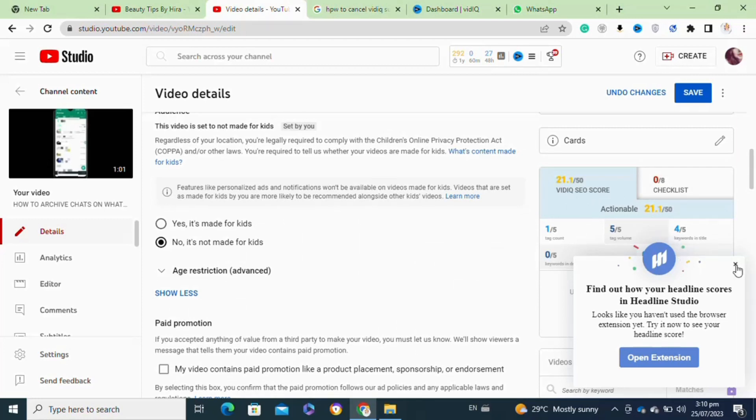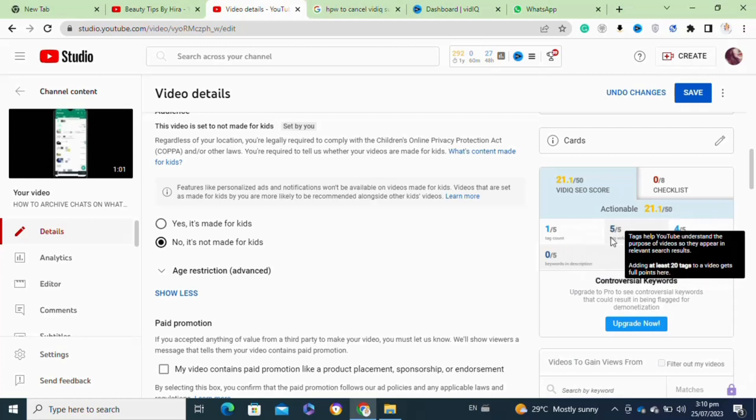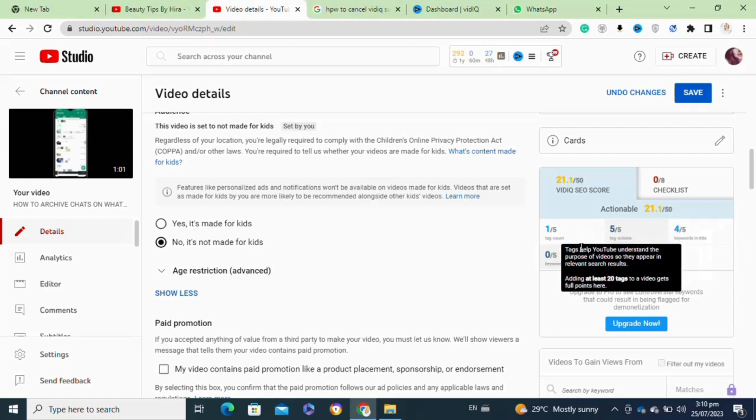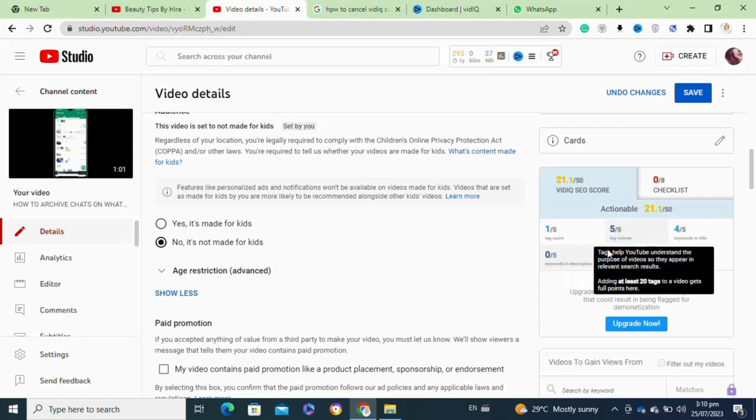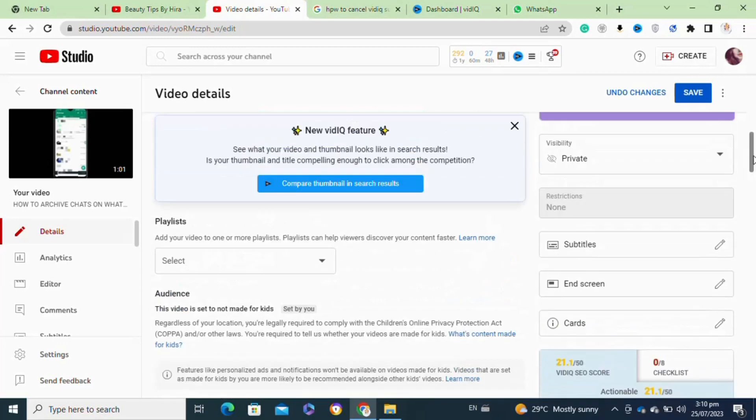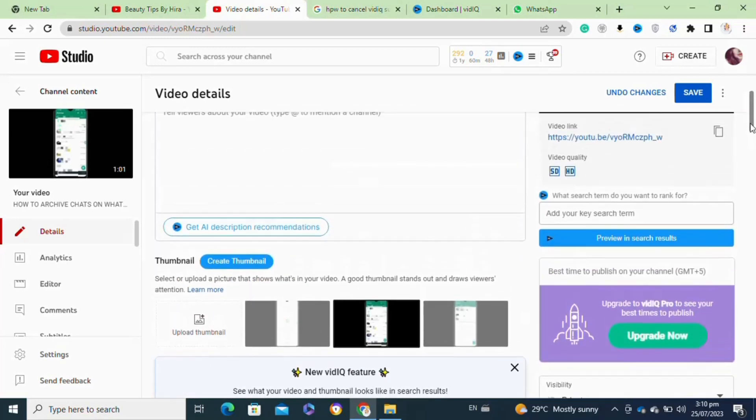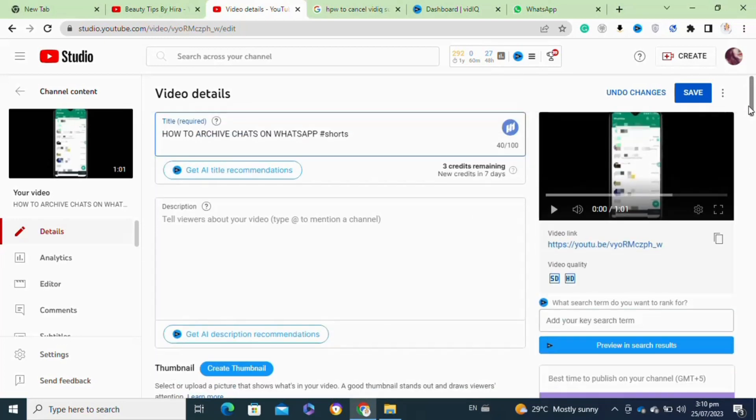SEO optimized video description will also help you boost your video SEO score. So that's how to get rank tags on VidIQ.